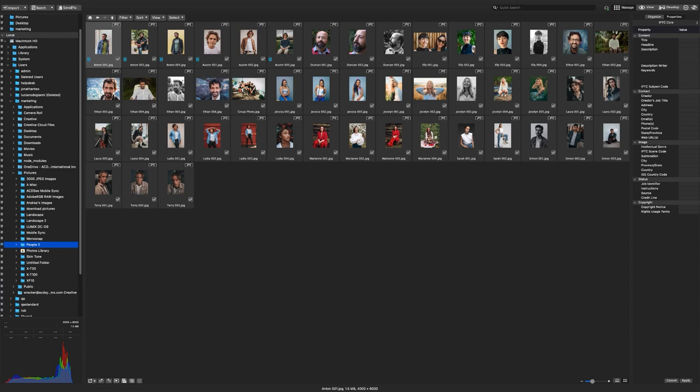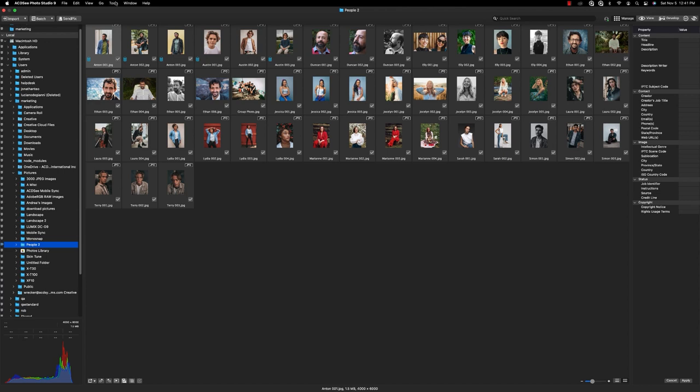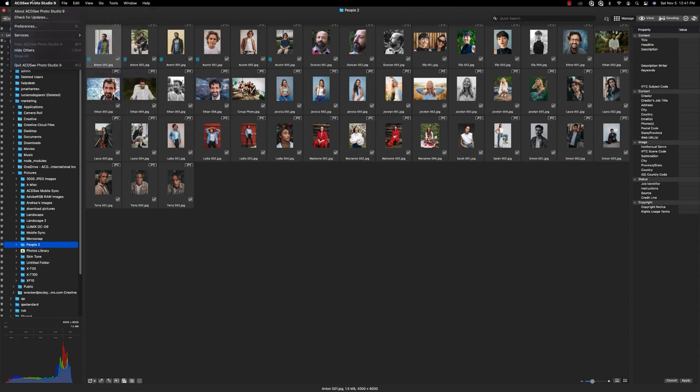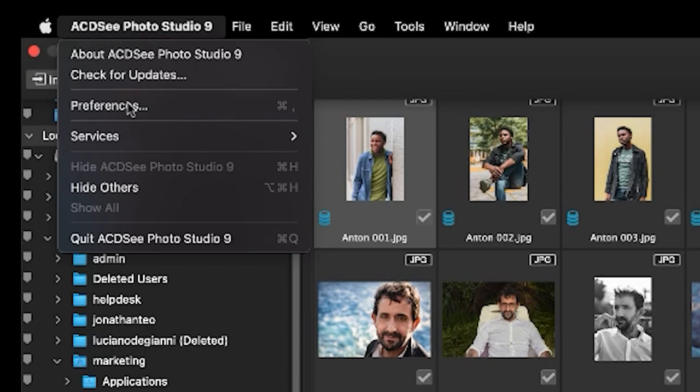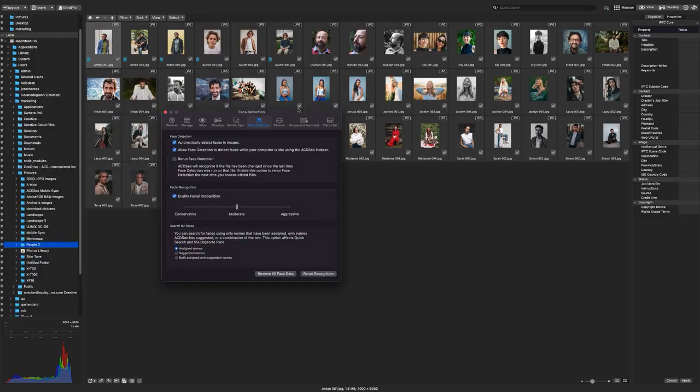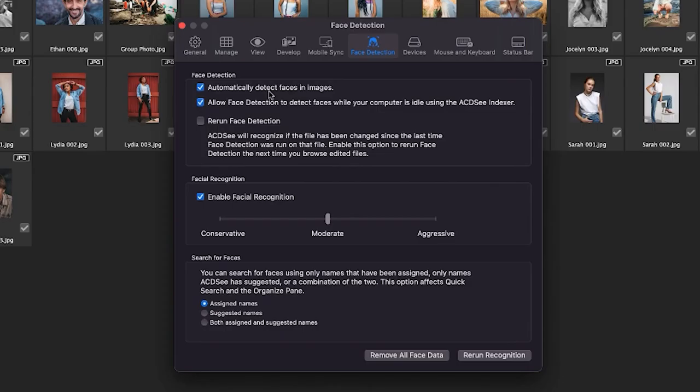You can turn on this automated detection process by navigating to Preferences. Face detection appears as a tab on the top. The first setting enables you to toggle automatic detection and the second option allows you to toggle idle detection. Automatic detection is on by default.